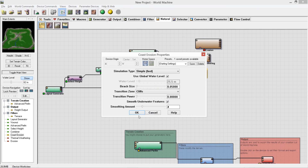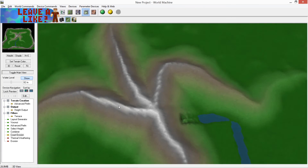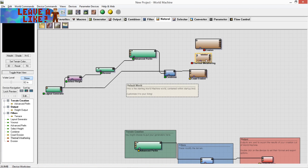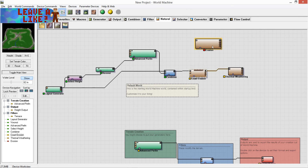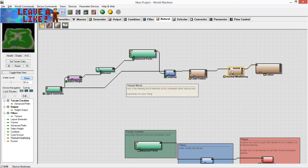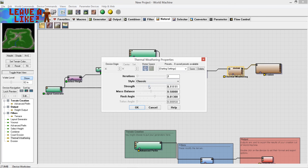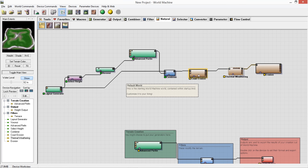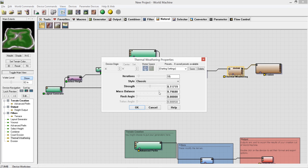With coast erosion set to cliffs and smooth underwater features enabled, we get these little beaches surrounding the area. For thermal weathering, I'll turn the duration down a touch and set the strength. Mass Balance controls how much rock is left behind — higher means more rock remains, lower means less. Rock Angle affects the steepness. Looking at the mini-map preview, that looks about right — I'll adjust it a bit higher and tweak from there.